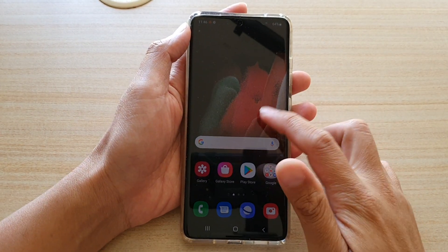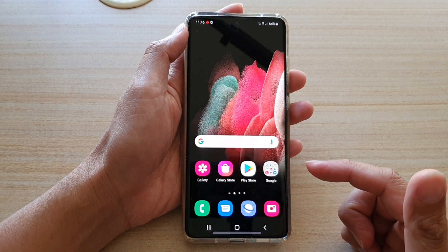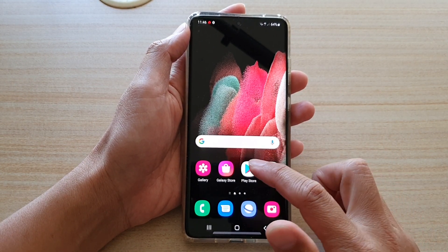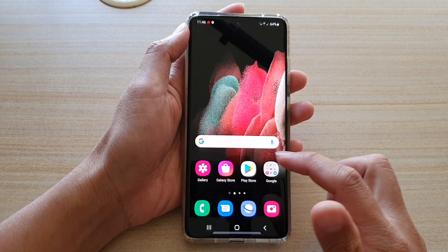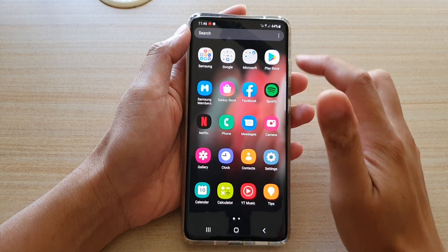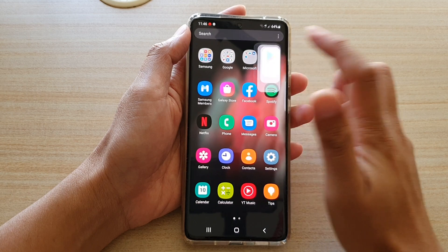First, tap on the home key to go back to your home screen, and then tap on the Play Store button on your home screen or in apps. In apps you can tap on the Play Store.